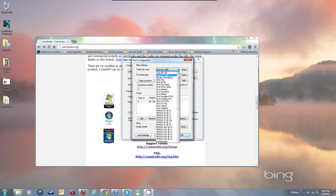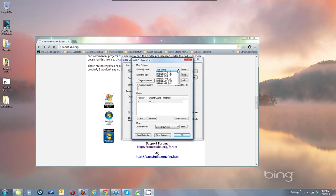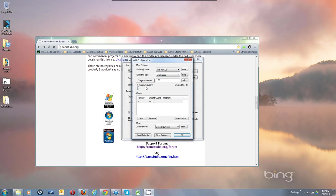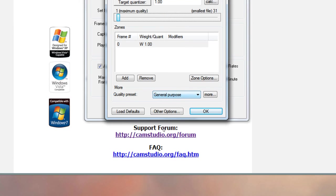I'm at XVID 1080 for my current recording. When it comes up for you, it may say XVID Mobile. If you're doing 720, change it to 720 to match the window size we set up earlier. Single pass is usually good enough. Set quality to 1 — that's the best quality. This will be set to General Purpose down here, and that'll get you going fine.